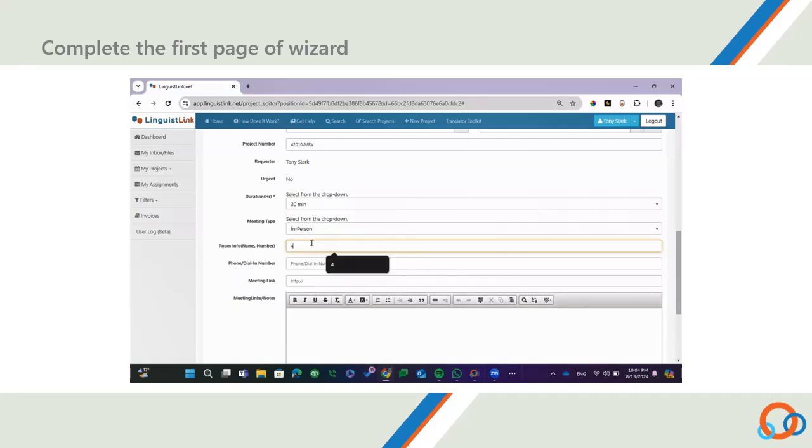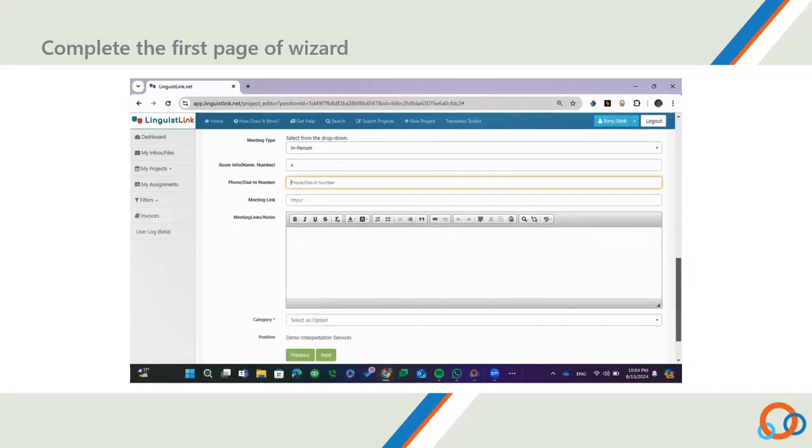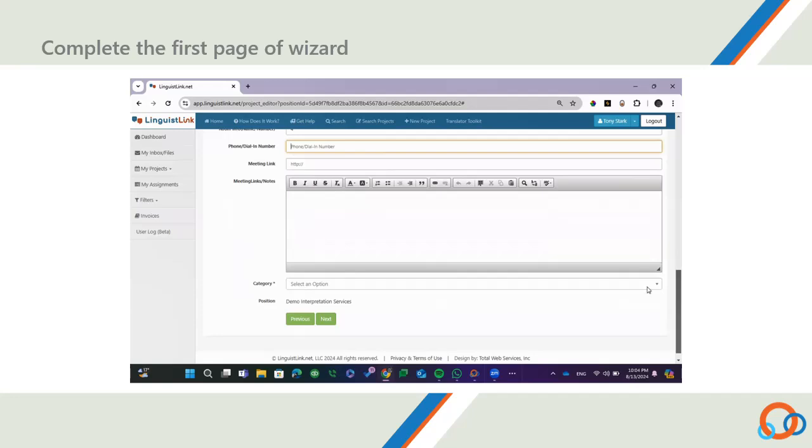If the meeting is in-person, provide the name or number of the room in the Room Info field. If the meeting is over the phone, provide the phone or dial-in number in the Phone/dial-in number field. If the meeting is virtual, provide the meeting link in the Meeting Link field.